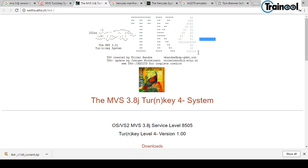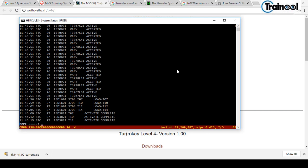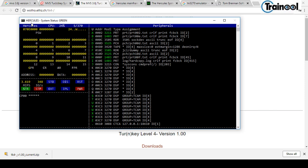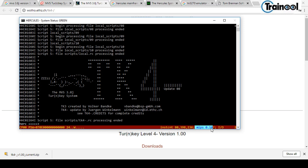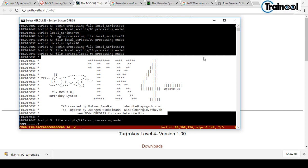Coming back, you can see that activation is complete. Press Escape and it switches to CPU mode, showing Hercules, CPU at one percent then zero percent, and System 370. You can also see the MIPS value — 0.147. Press Escape again to switch back, and at the bottom you'll see the TK4 symbol, confirming MVS has started.